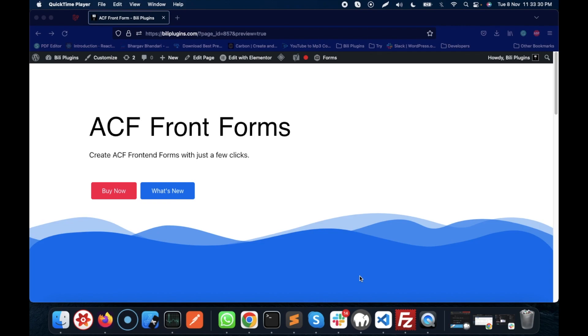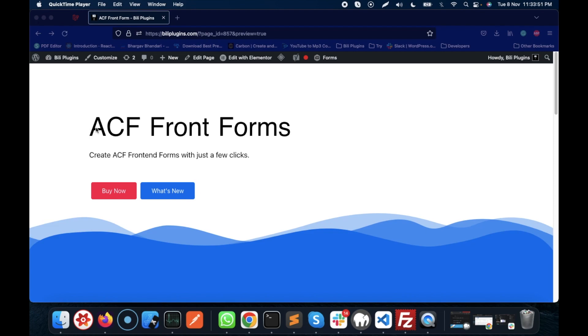Hello WordPress nerds, in this video we're going to talk about ACF Front Forms. This is a plugin for ACF Pro by which you can create front-end forms without writing any code.